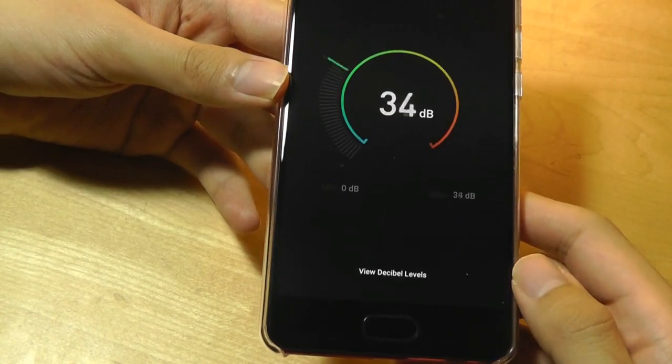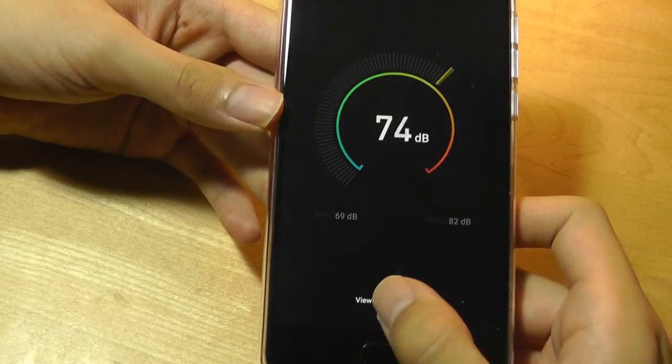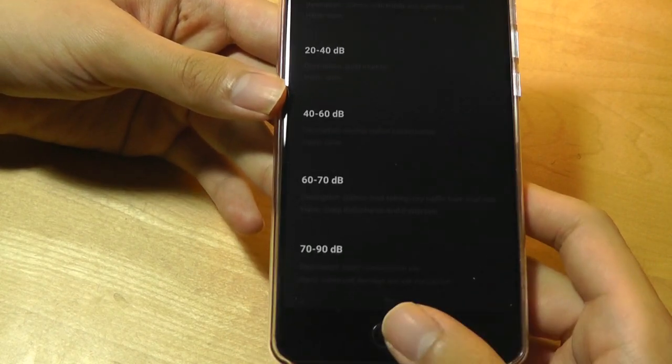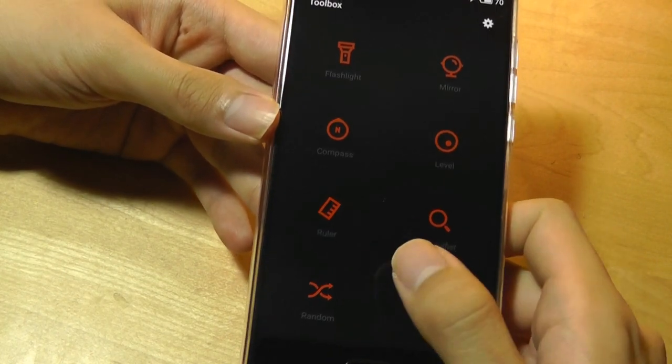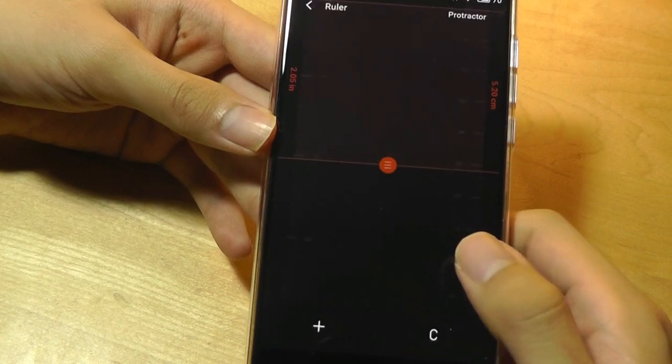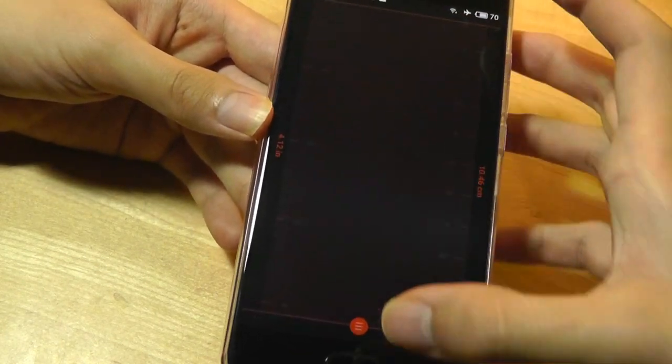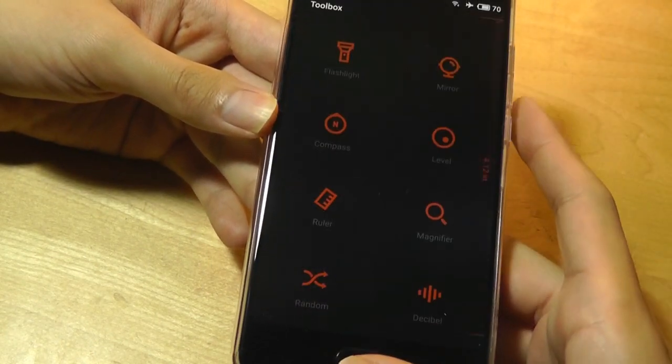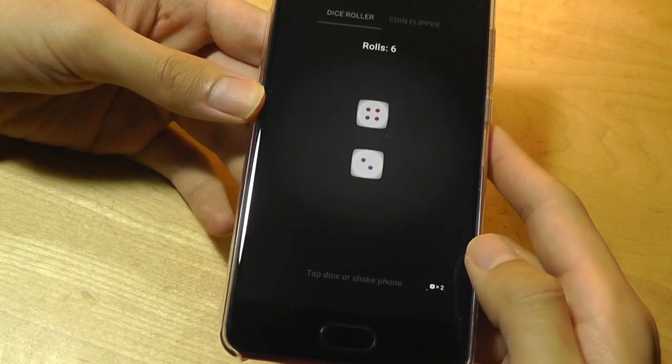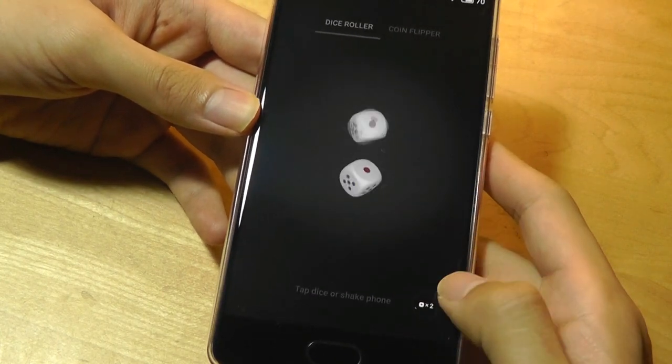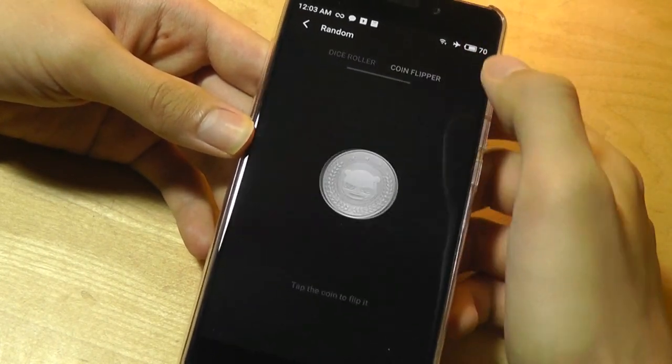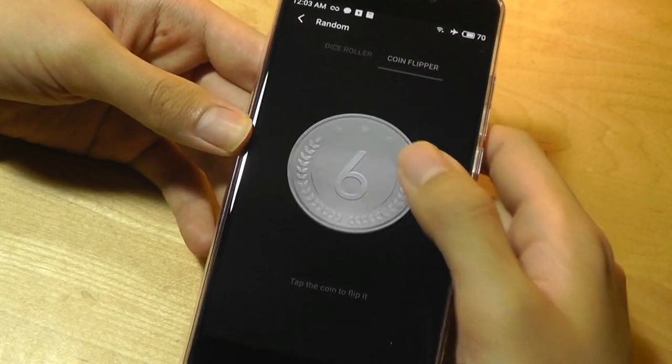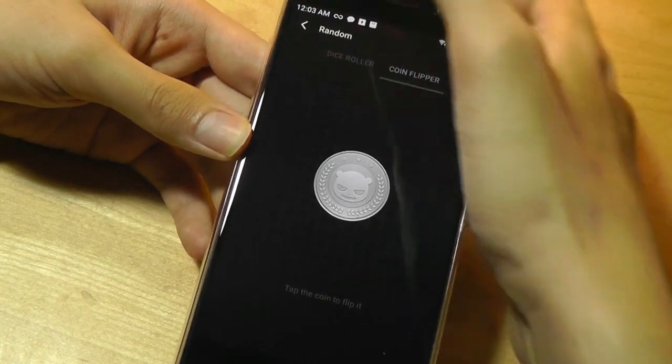There's even a decibel meter that can tell you how loud your environment is, which is a pretty neat little built-in trick, and there's also a ruler that you can access for measuring things which are the size of the phone's display. They are built on end for you to access if you do want to use them occasionally.